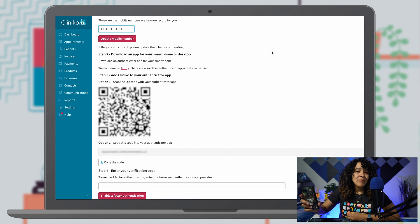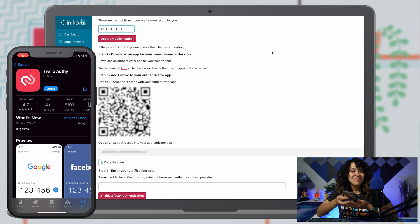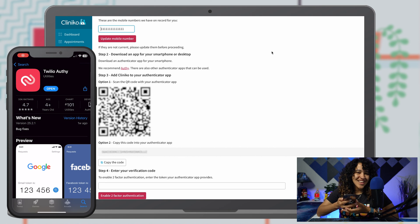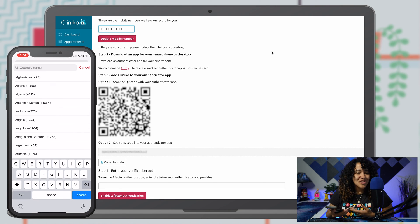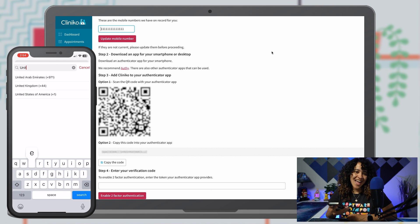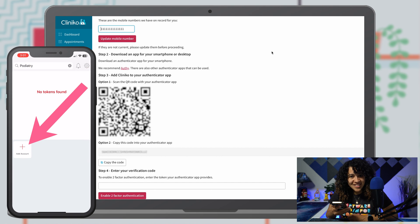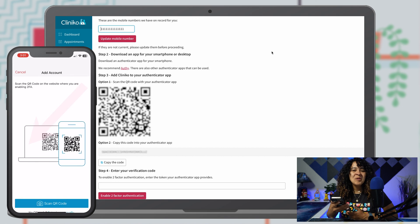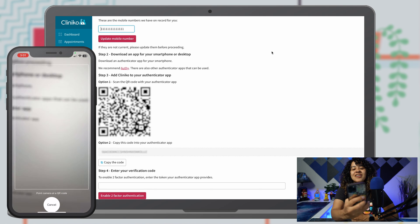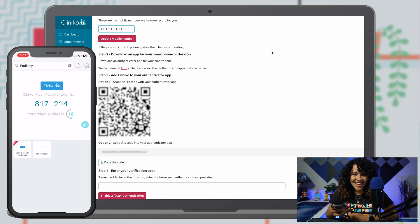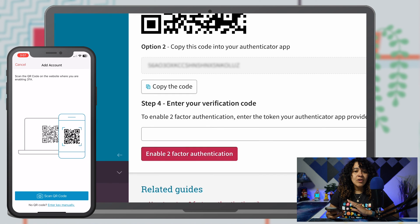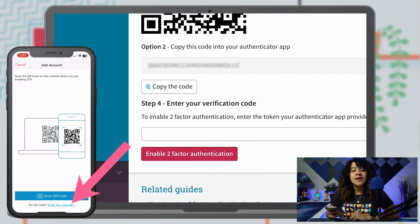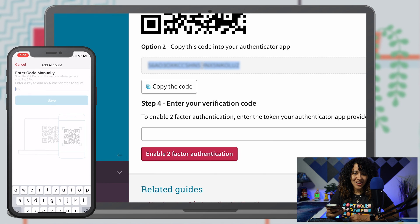For step three, open up Ofi on your phone. You'll need to create your Ofi login, but once you're verified and set up, you'll be able to add an account. When you click Add Account within Ofi, you'll be prompted to scan the QR code on your Clinico screen. If you cannot scan the QR code for any reason, you can also manually enter in the code provided within Clinico.